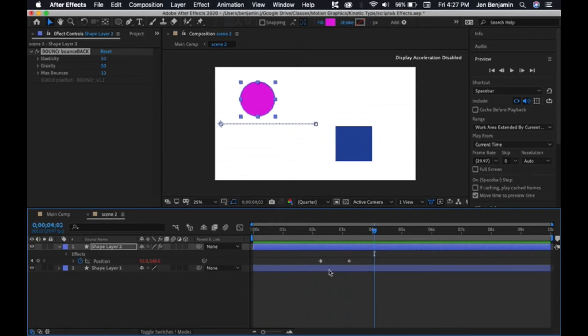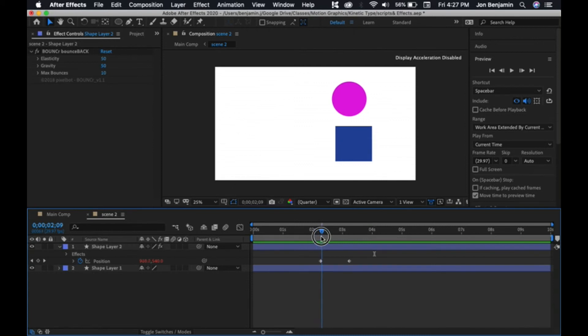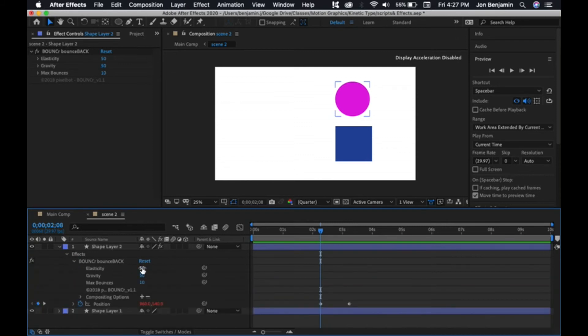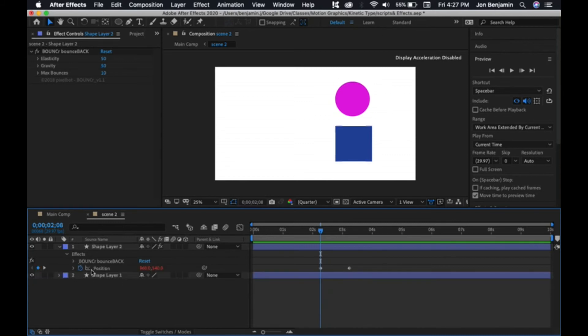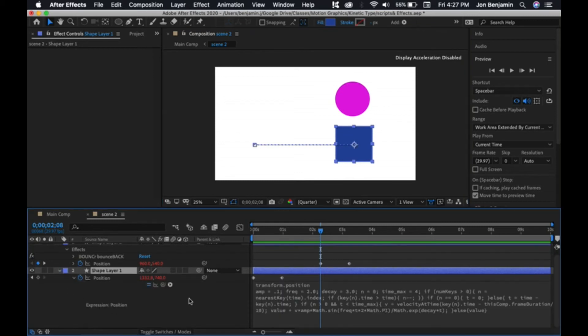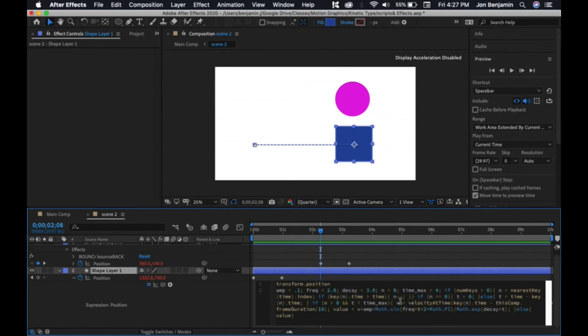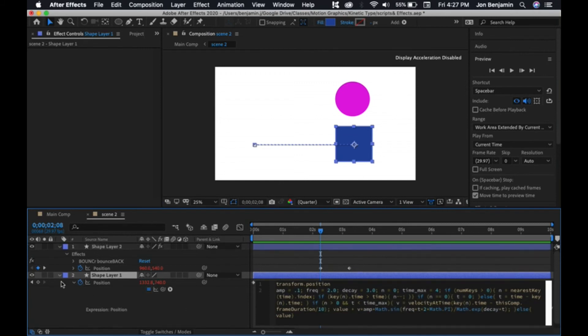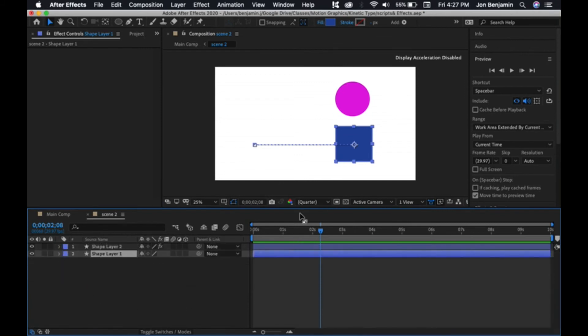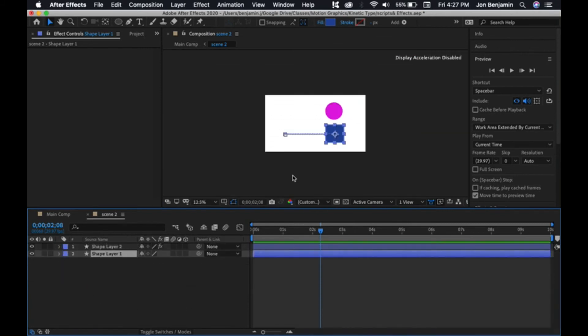Now if I want to change the parameters afterwards for my bounce it, you can see it's just down here in effects. There's the bouncer. I can change the elasticity and gravity and whatnot. If you'd rather scrub things than type things in as with this one, where we're going to open up position and there's the expression, you have to type in the value. So two ways to do a script.